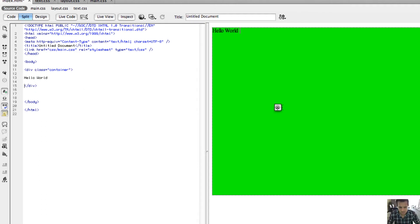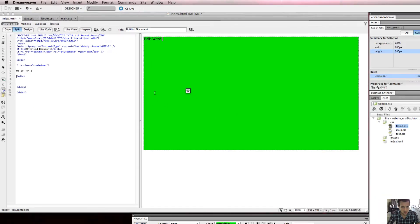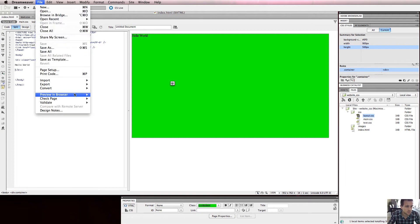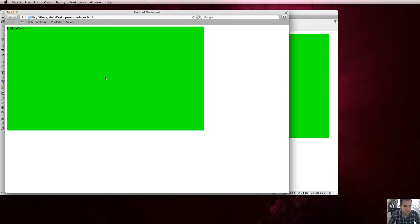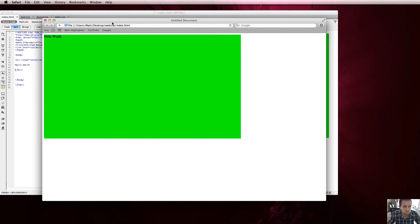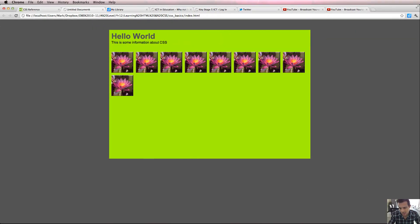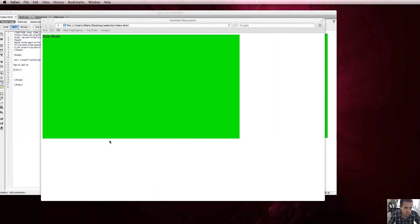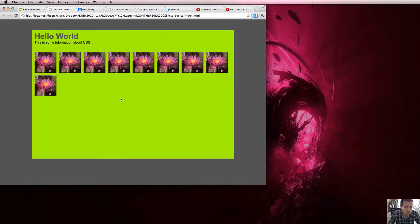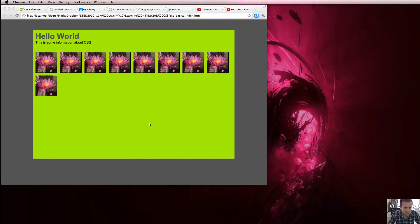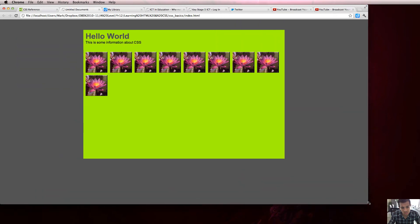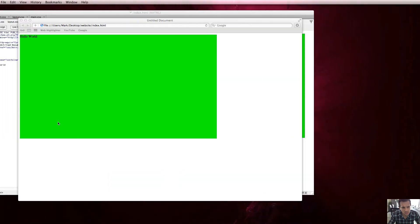I'll save and preview this in a browser - I'll use Safari. You can see it doesn't look like the example yet. The background color isn't the same, but more importantly the green box is not in the center of the screen horizontally - it's aligned to the left. So how can I fix that?